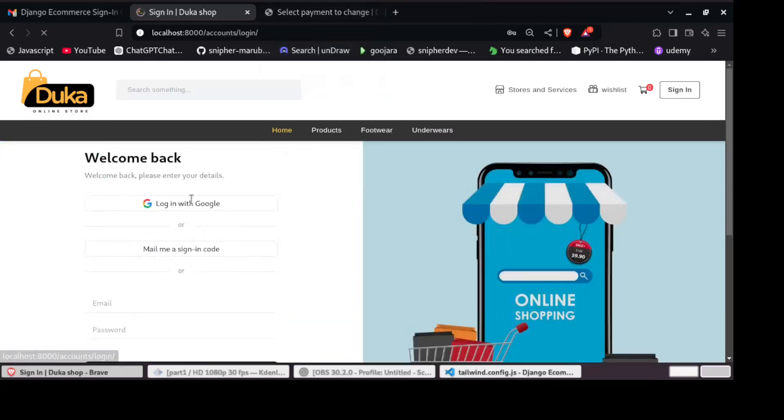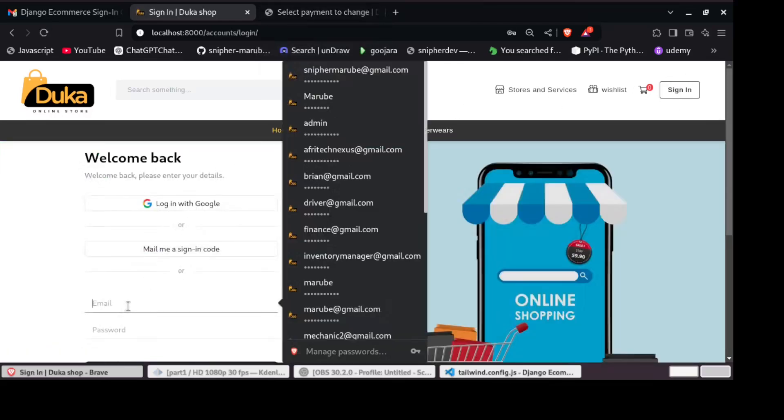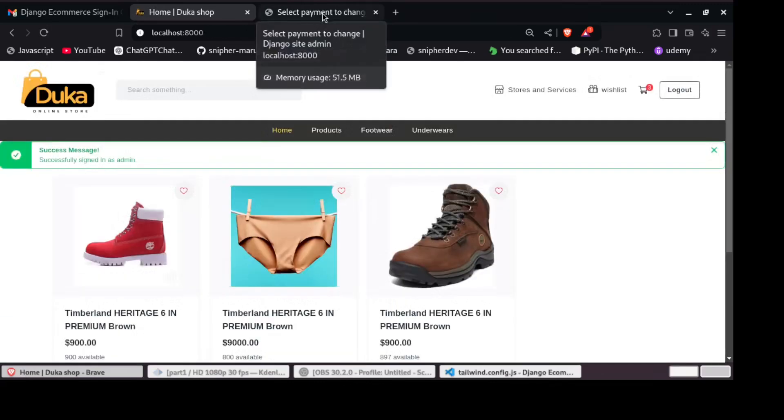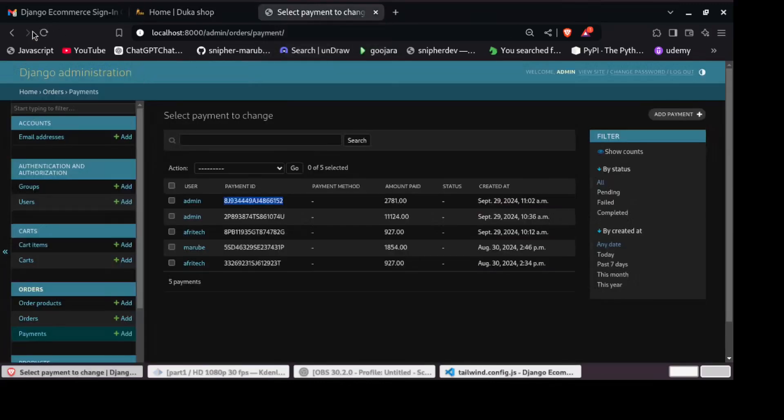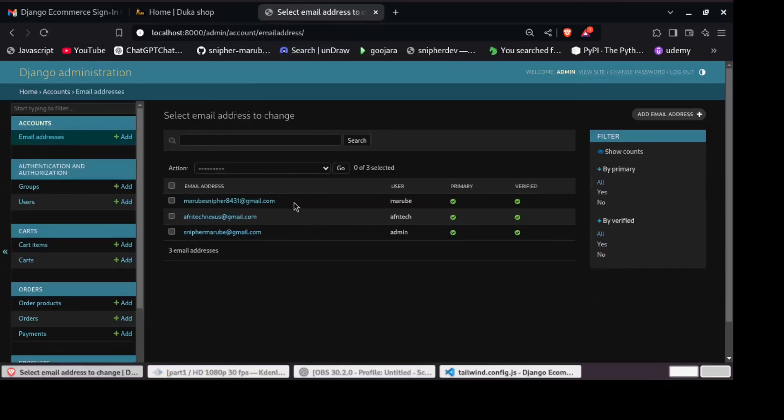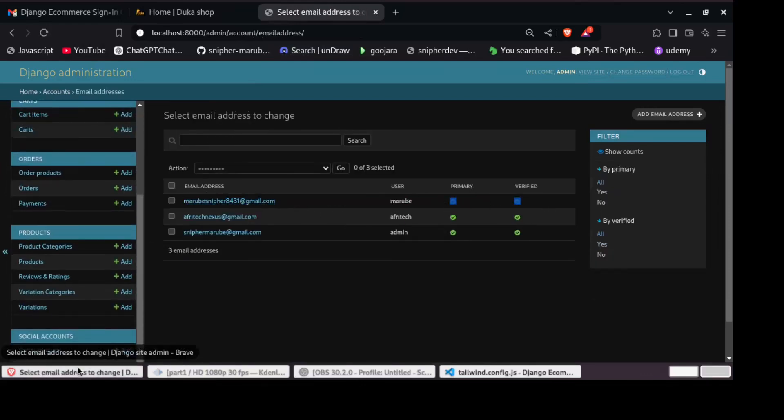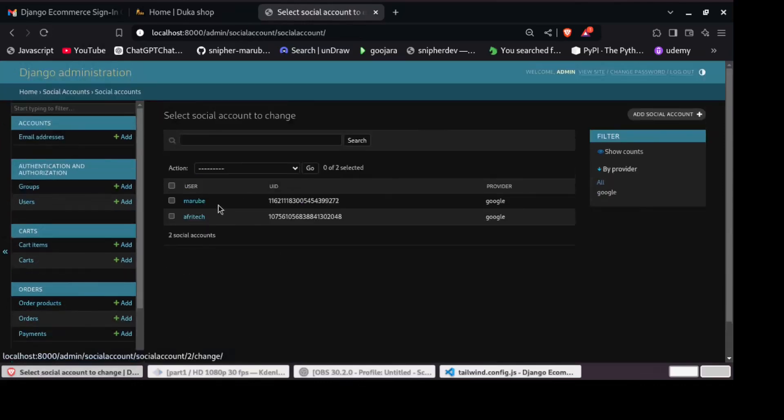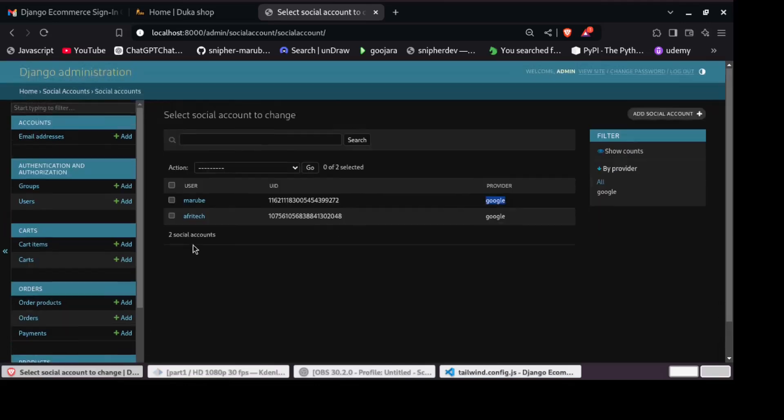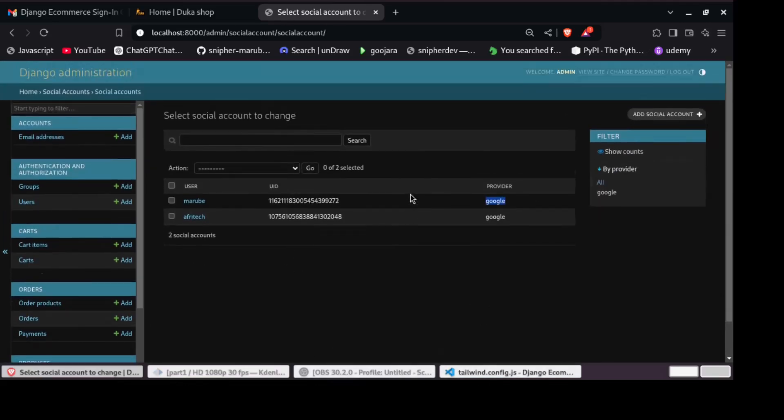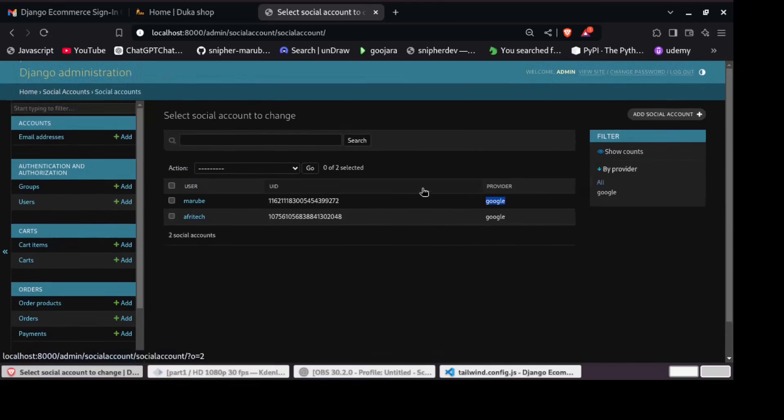To top it all off, we'll add a powerful search functionality so customers can find exactly what they are looking for in our store. I am super excited to share this journey with you, and by the end, you will have learned how to build a complete e-commerce website with modern tools and best practices.